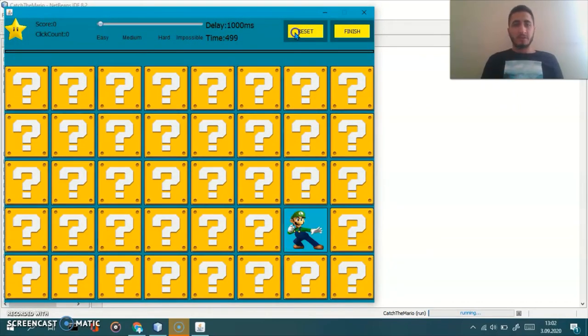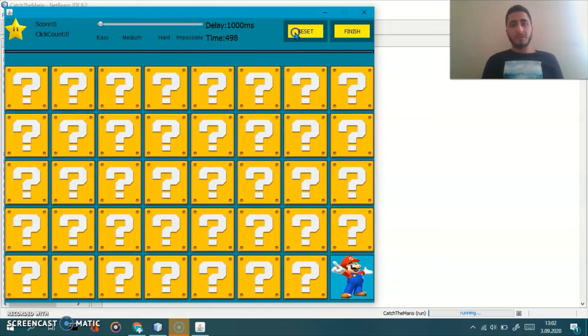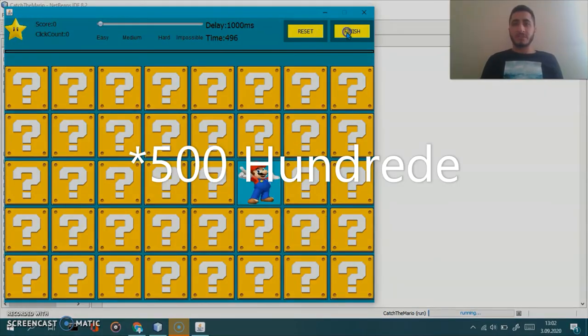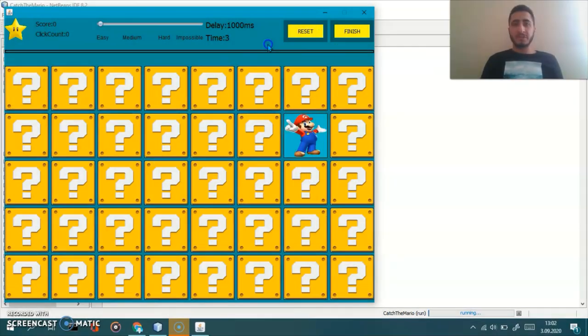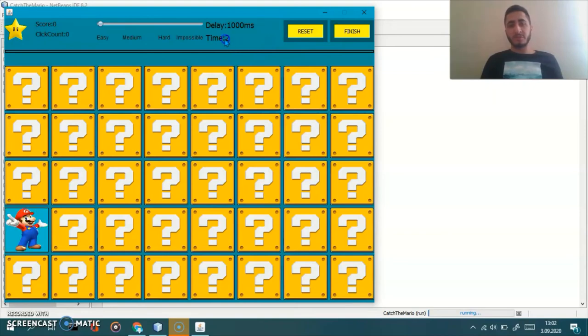If you don't wanna wait 5,000 seconds and finish the game, you can click on this finish button and wait only 3 seconds.